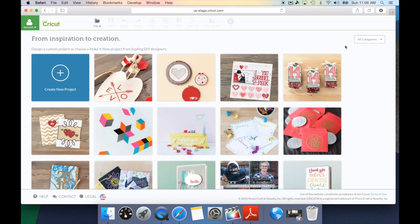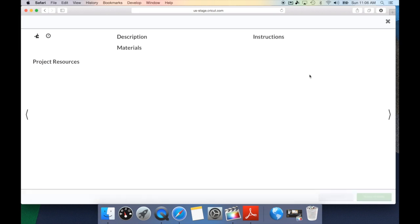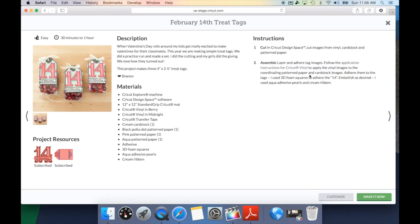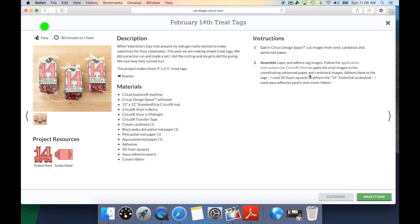I can go ahead and take a look and pick a project that I like. Let's take a look at these February 14th treat bags. Once you've opened a project, you can take a look at a couple of different options in here. The first thing is we want to look at what is required for this project. First of all, we want to know the difficulty of this project, whether it be easy, moderate, or hard.